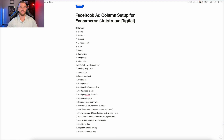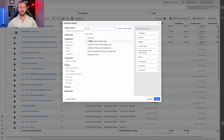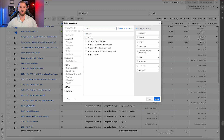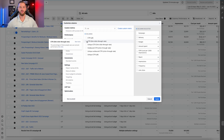Then we have frequency, link clicks, and CTR. Make sure you click 'CTR link click-through rate' — you don't want 'CTR all,' because that would include people who click anything on your ad, like your Instagram page or Facebook page. We only want people who clicked the actual link to your website, which is the most important thing. So click on CTR link click-through rate.